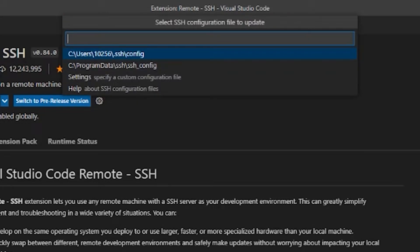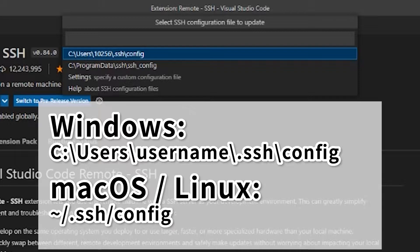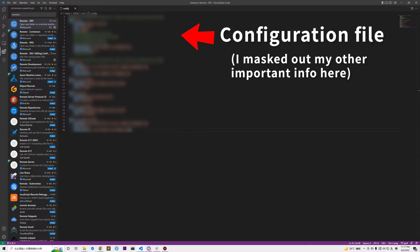After installing the extension, click on the green icon at the left lower corner of the window. Select open SSH configuration file and click on the .ssh/config file. For Windows users, it will mainly be placed at this location.